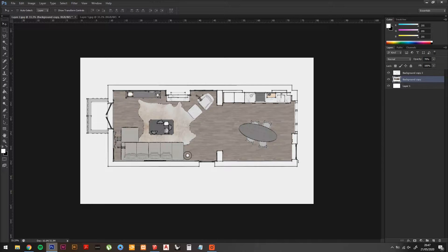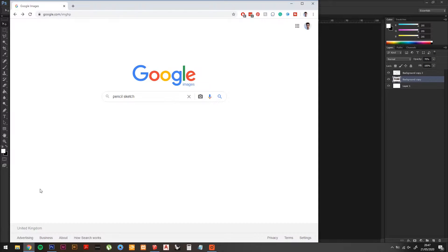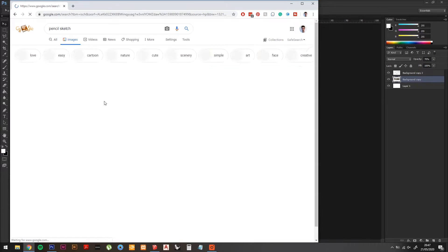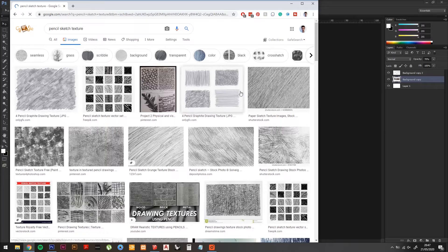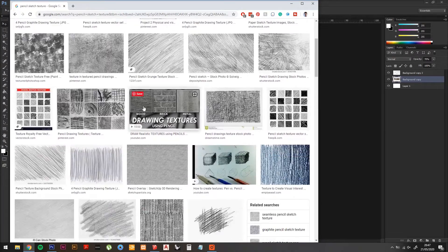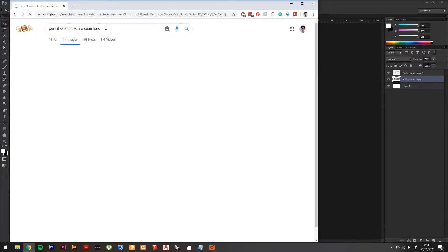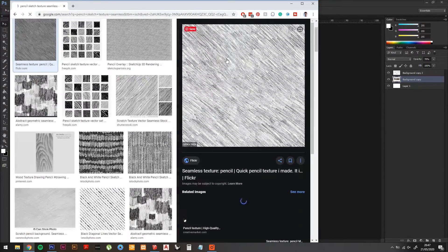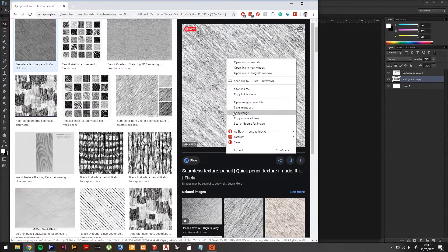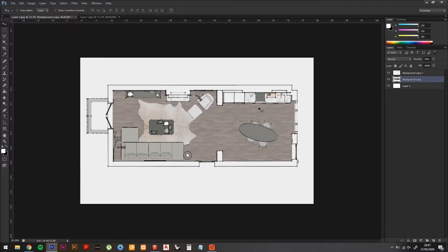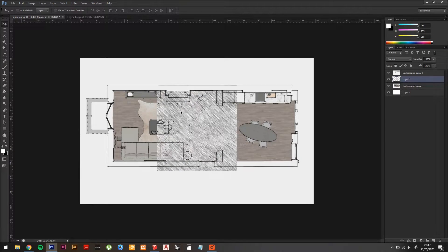Now we need to get a texture of a Pencil Sketch effect, so go onto Google and type Pencil Sketch Textures. This one looks good. Now paste it into your Photoshop document.